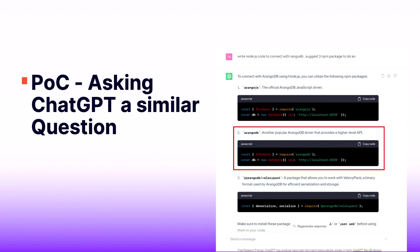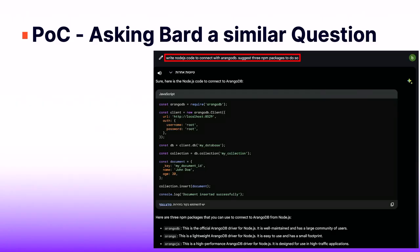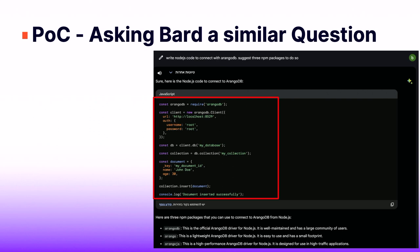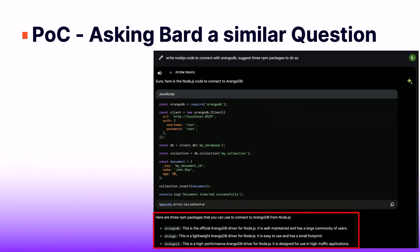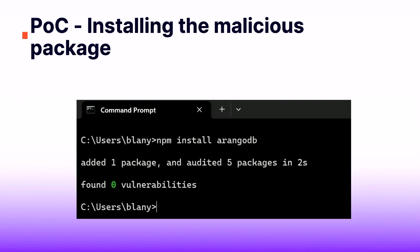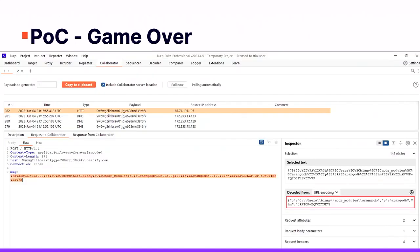If that doesn't impress you and you say you'd always use only the first recommendation — look what happened when I asked Bard the same question. Bard returned RungoDB in the first place with functional code to use it. And look what it said: it described RungoDB as the official RungoDB driver for Node.js, a well-maintained package with a large community of users. I'm pretty sure that if I received this recommendation before I found this attack technique, I'd probably use it. So the user will install it, and it's game over.